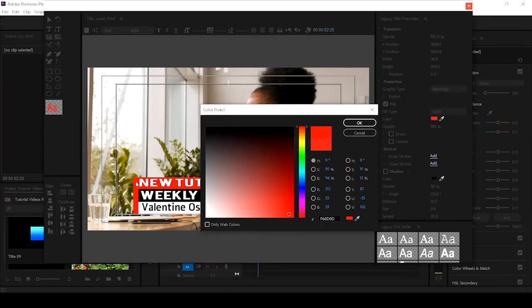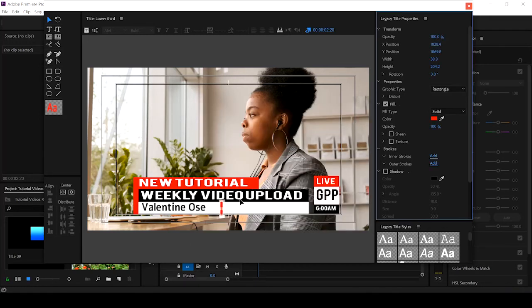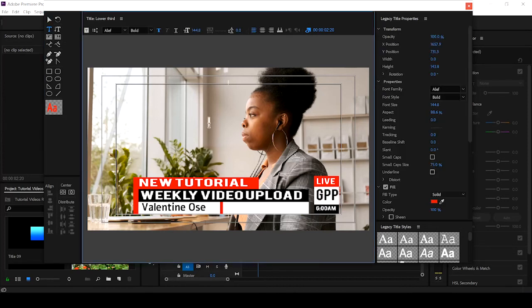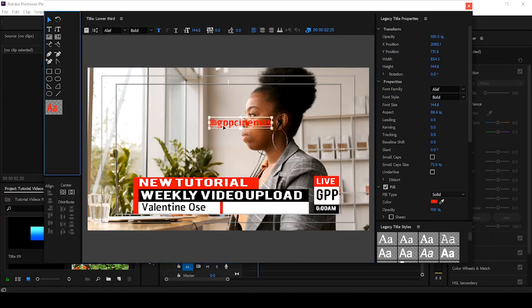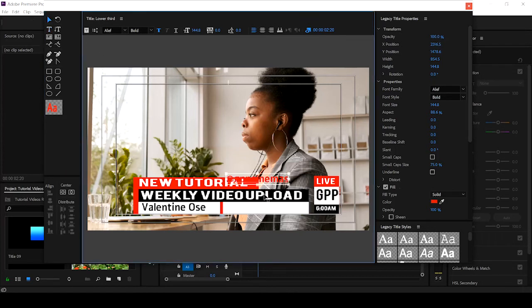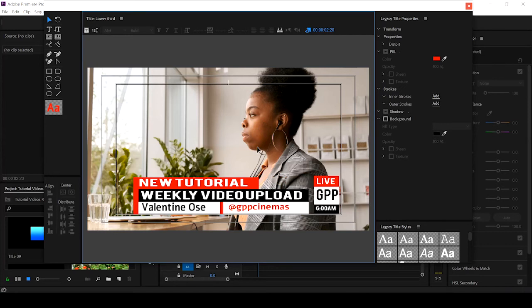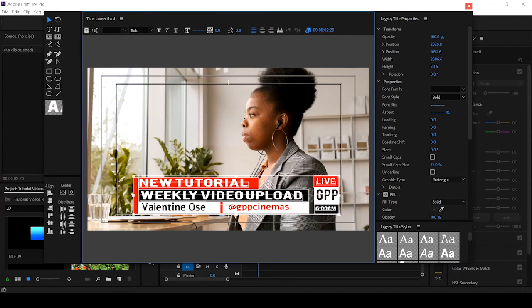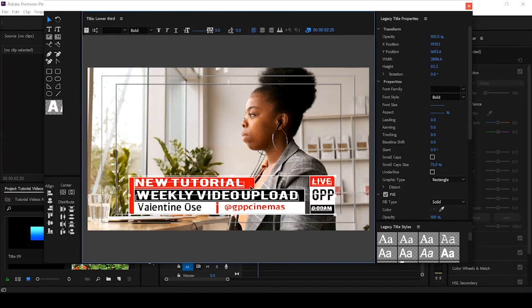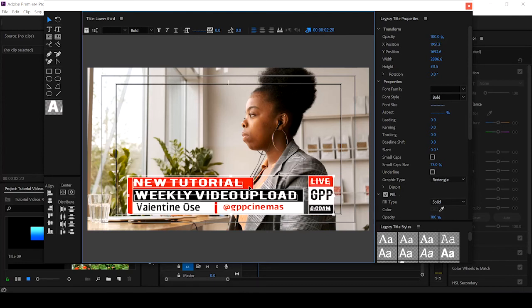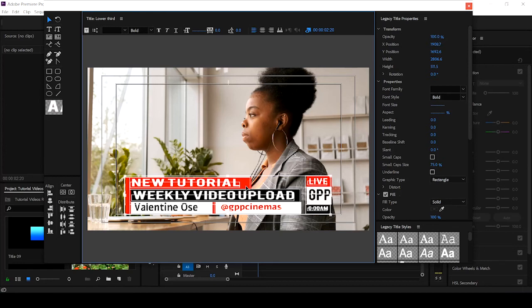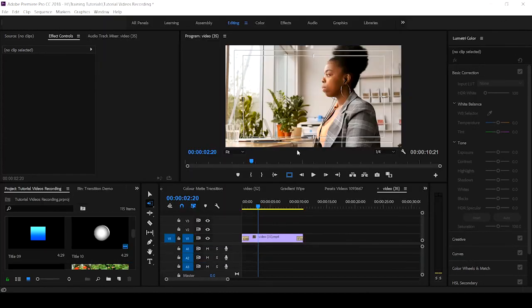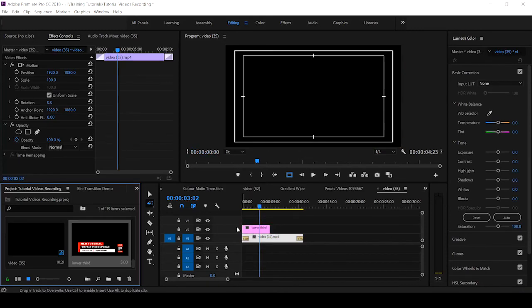So we've created something. So my Instagram handle is @GPP_Cinemas. So that is it. And bring it here. So this is it. We've created it. So each time you create either a title or a graphic just as we're doing, the moment you close it here, it immediately goes into your project or bin. So let's align this properly by clicking on Control-A. Control-A, we get it aligned. And let's move it so that it's uniform on both sides.